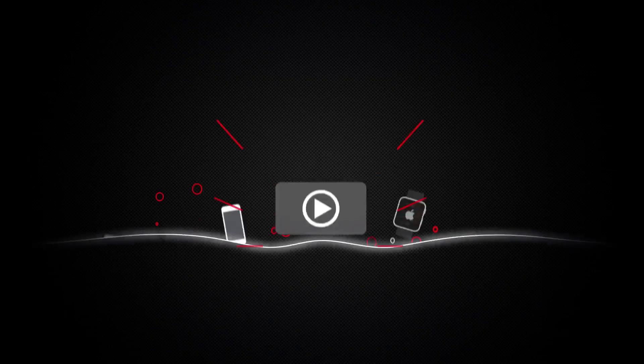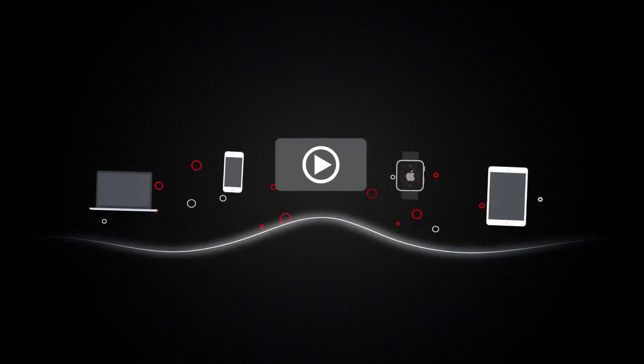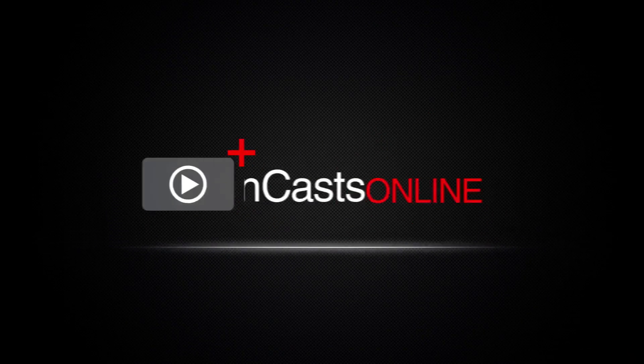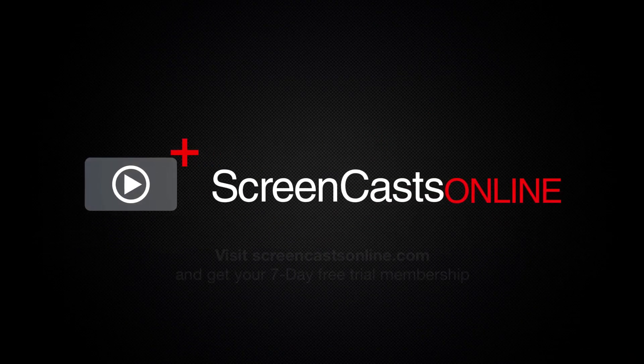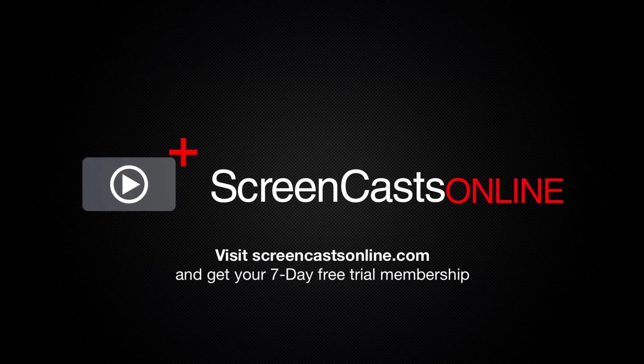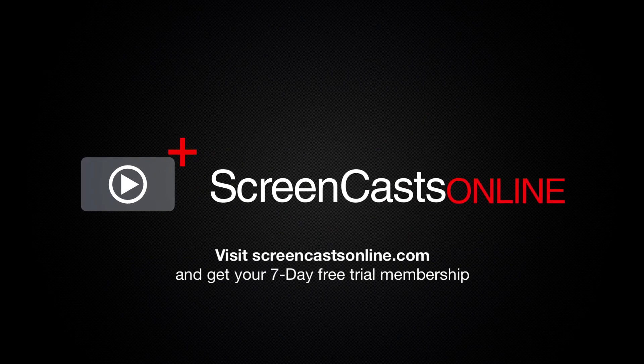So, if you're ready to start getting the most out of your Apple devices, visit ScreenCastsOnline.com today and become a ScreenCastsOnline member.